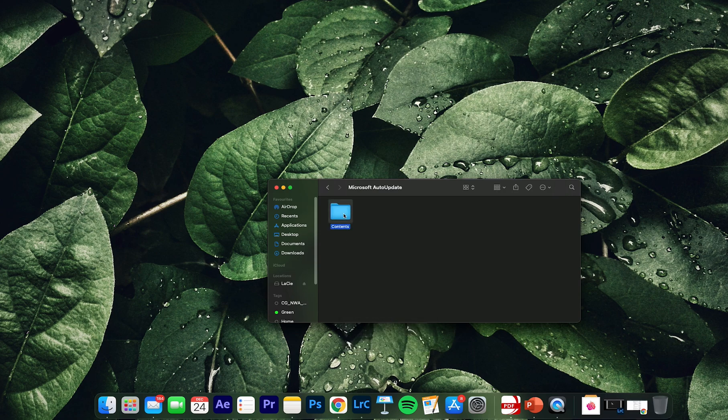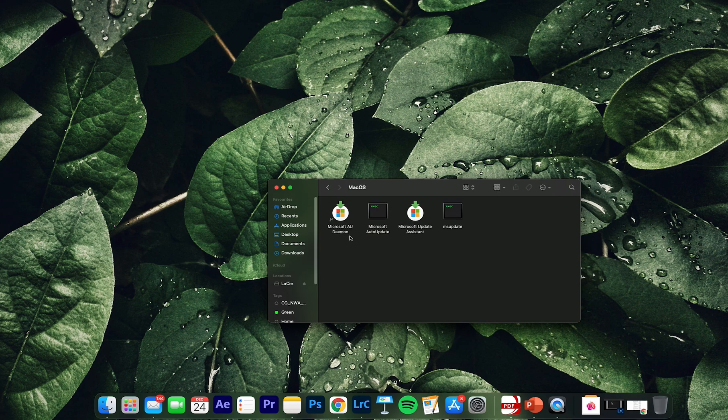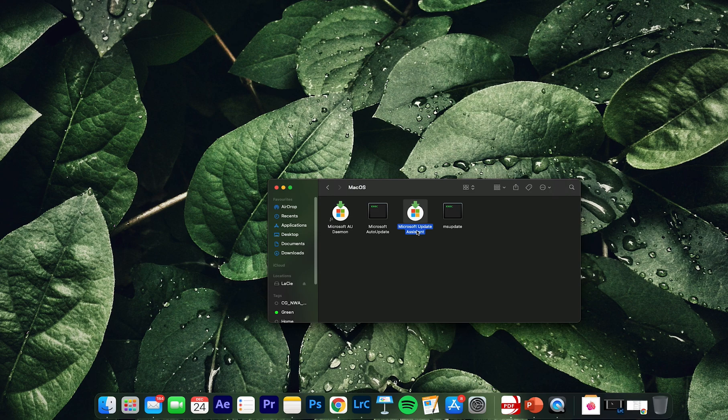Here if you go to show package and you can go here, you can see Microsoft assistant. If you just press on this one here, then it will show up.